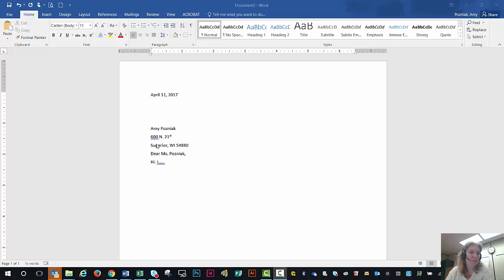When it comes to most business letters, they're single spaced, they're left aligned, and there's not much more you have to do than just put the appropriate line spaces in between each part of the document.